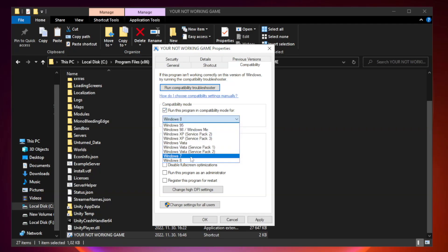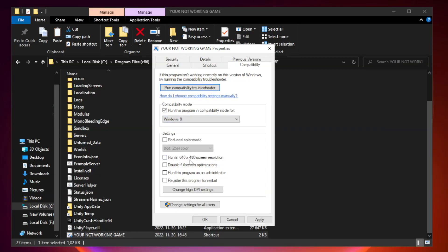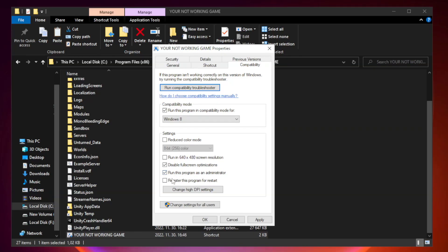Check run this program in compatibility mode. Try Windows 7 and Windows 8. Check disable full screen optimizations. Check run this program as an administrator.